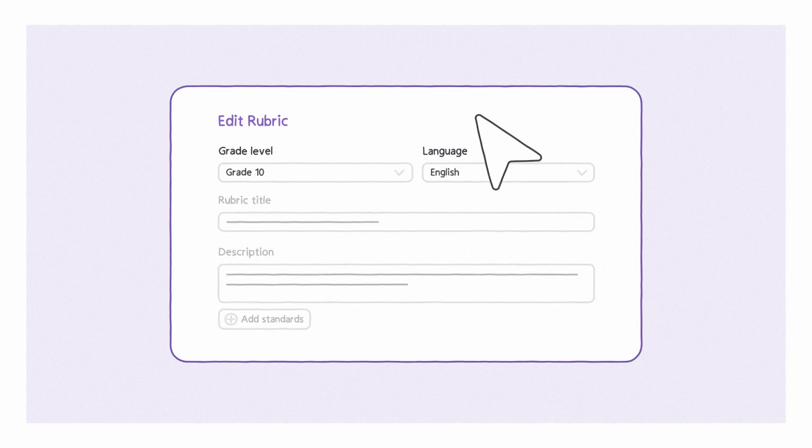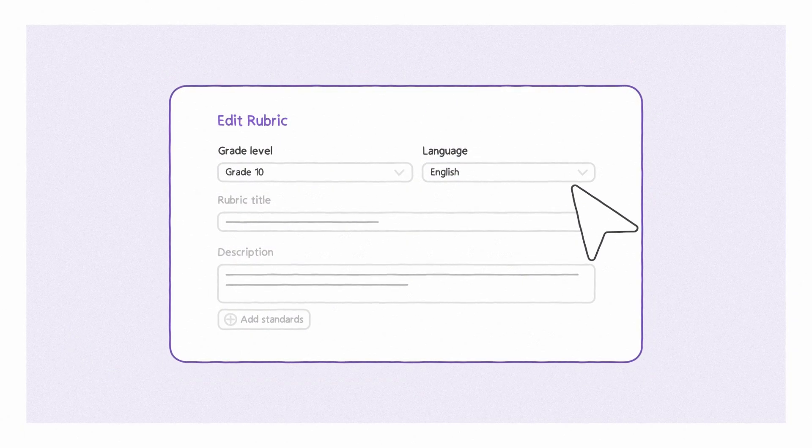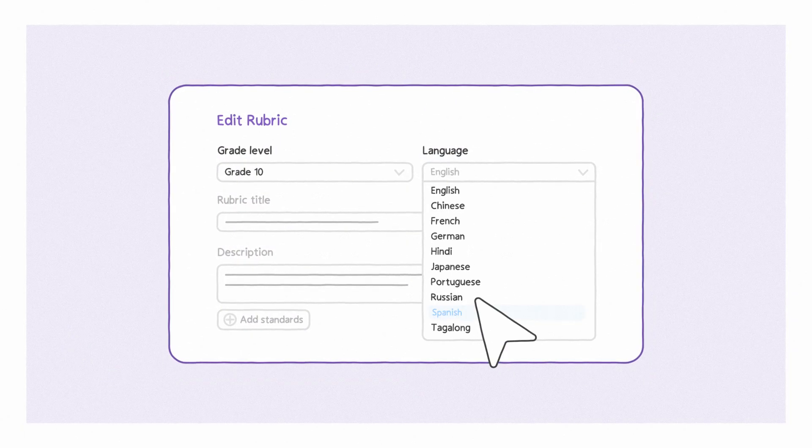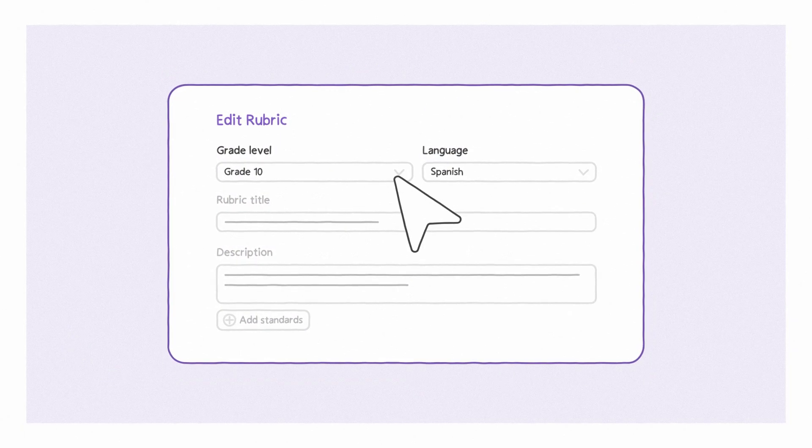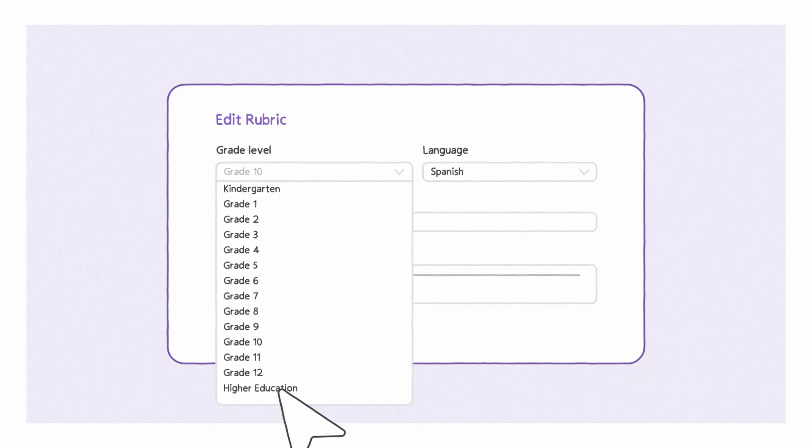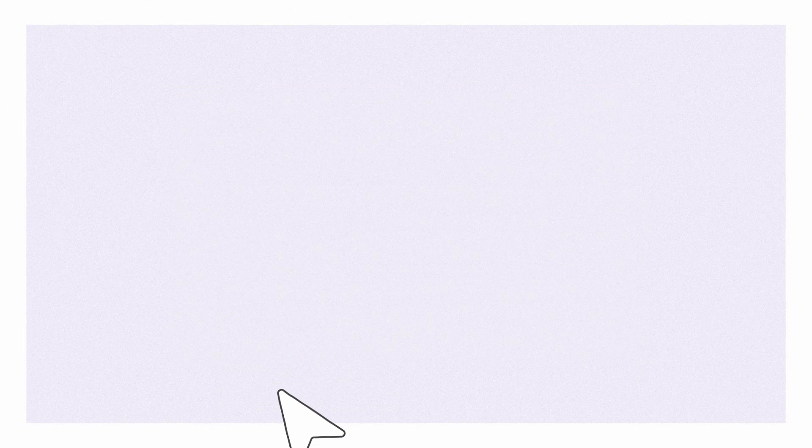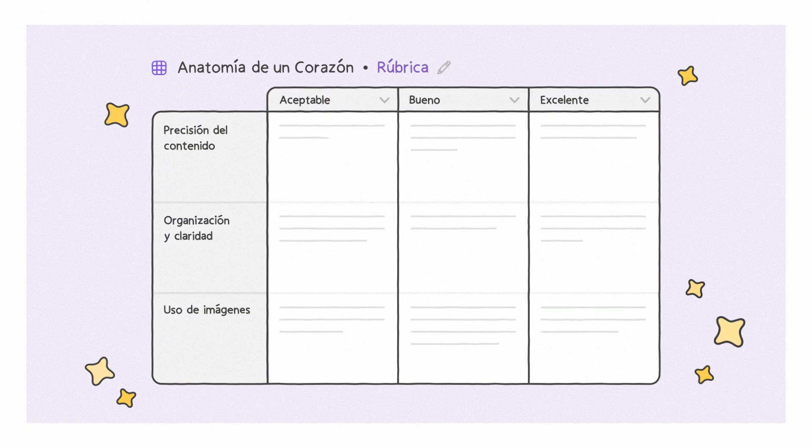And easily customize materials, from the language, to the level, to meet students where they are.